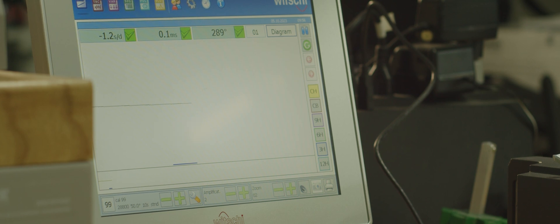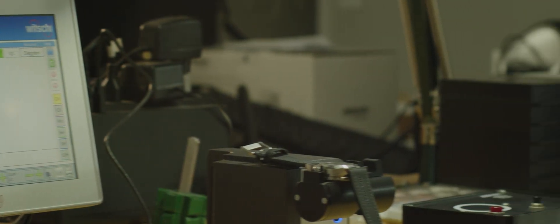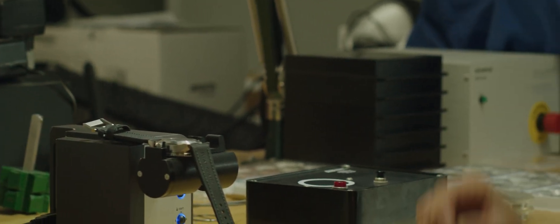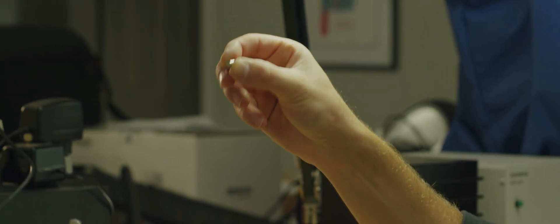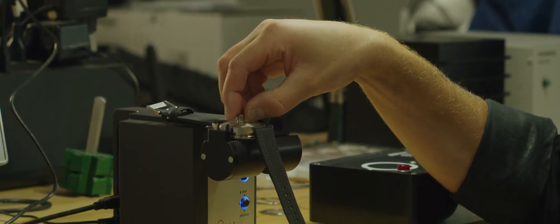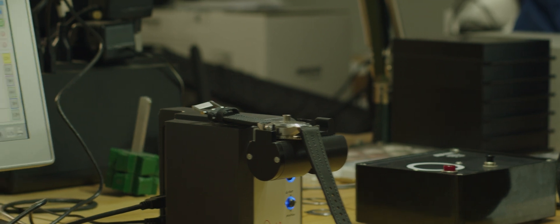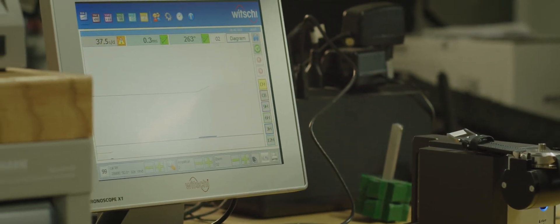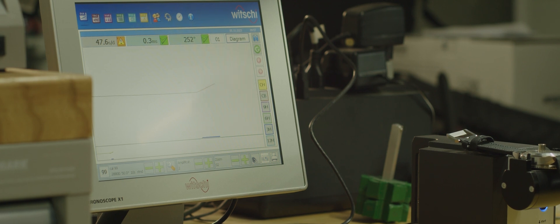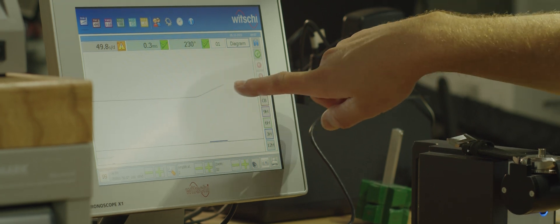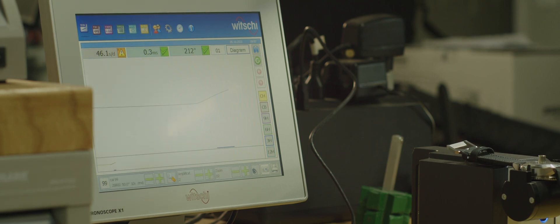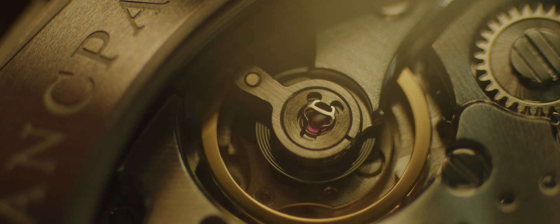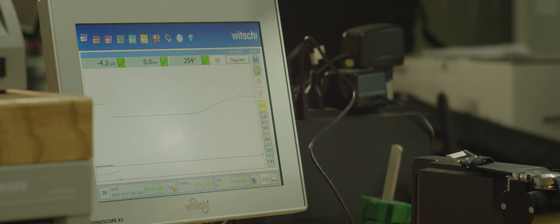If we introduce our rare earth magnet, let's see what happens. The magnet increased our rate and decreased our amplitude. When we remove the magnet, it should go back to where it was—right around zero seconds a day or slightly slower—and about 280-290 amplitude. So even with the silicon hairspring, the other components in the watch are still affected with a strong magnet right up on the watch like that.